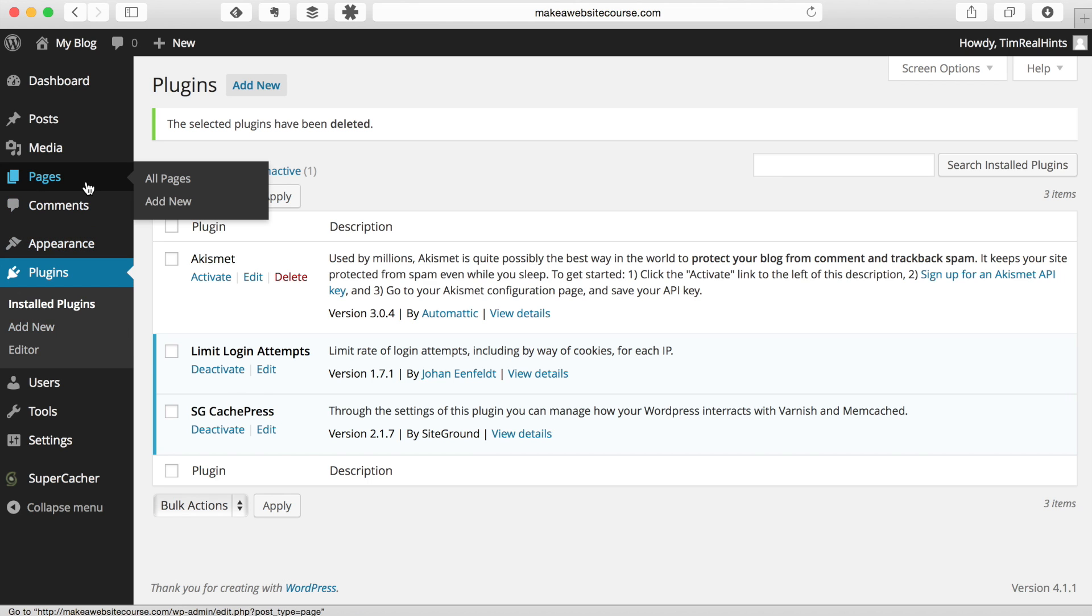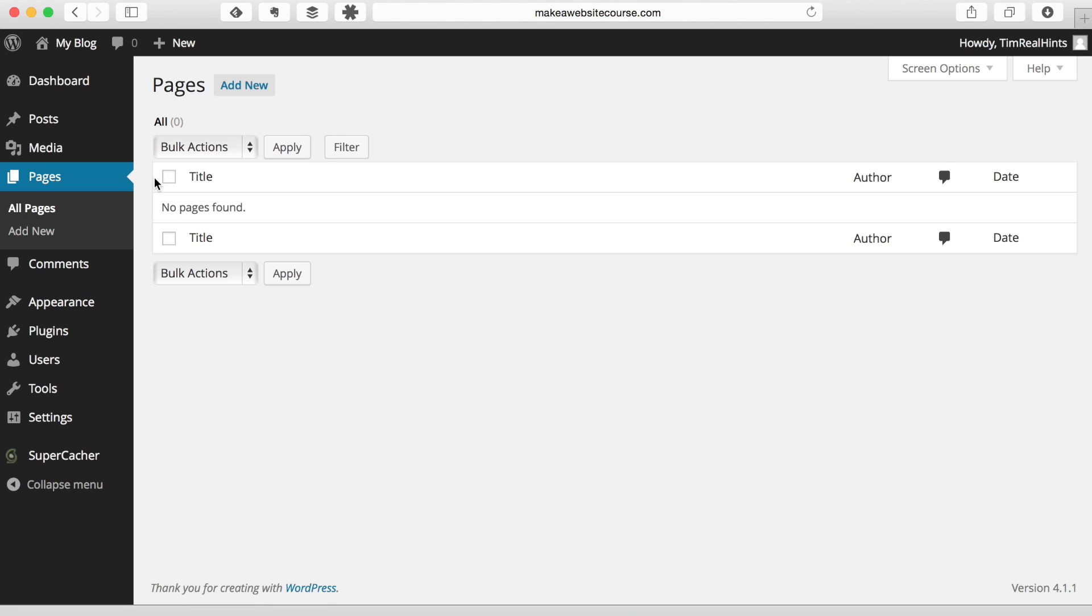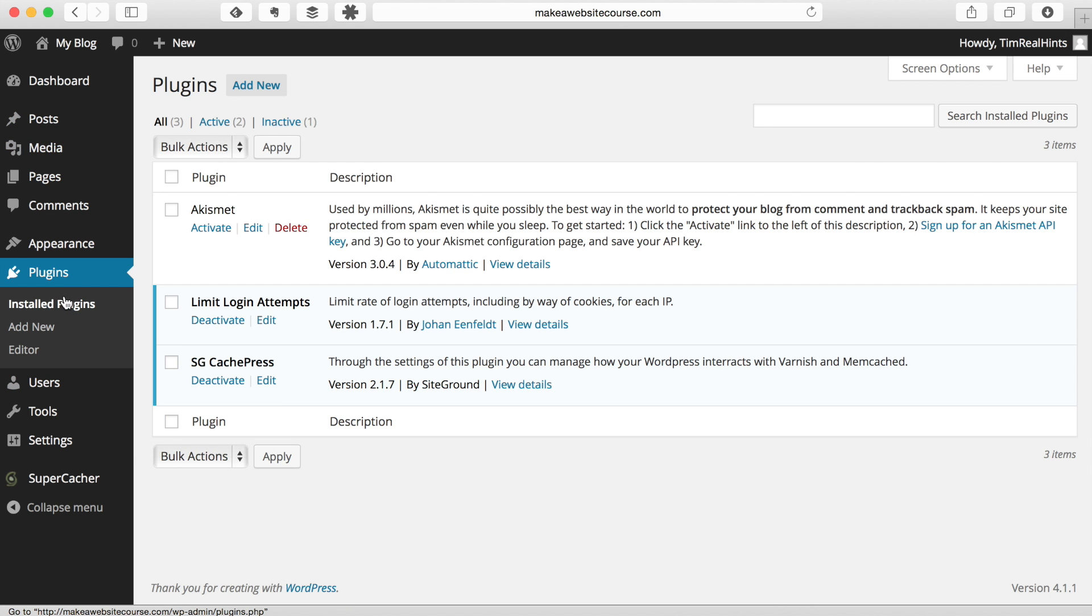The next thing we want to do is we want to go to the Pages, and part of every WordPress install is usually a test page, but actually on this install there isn't.